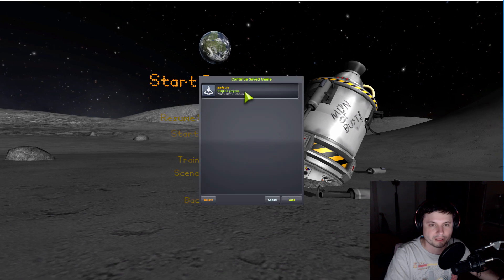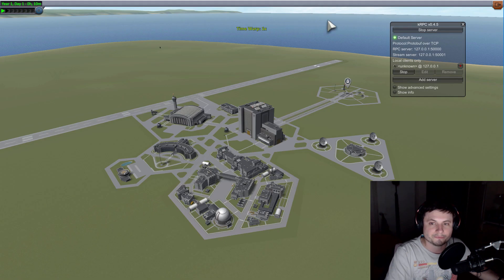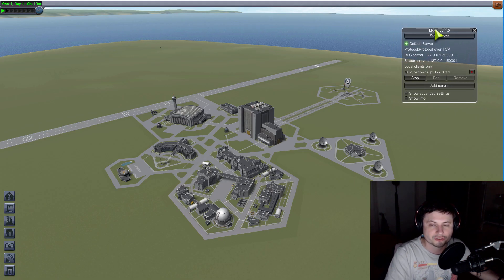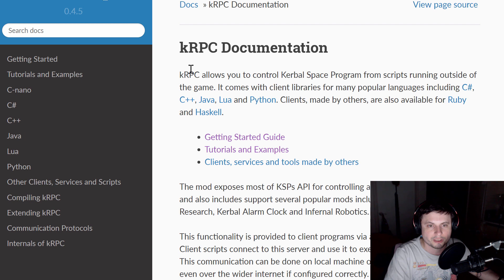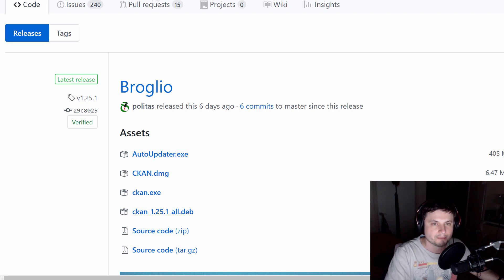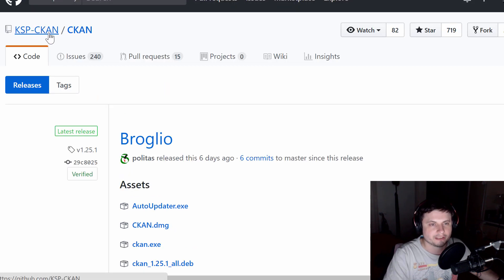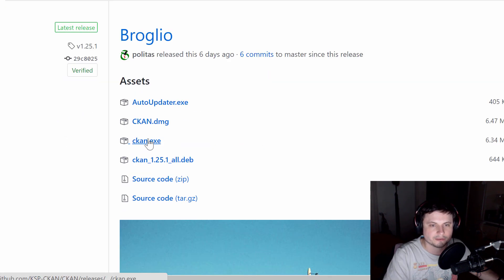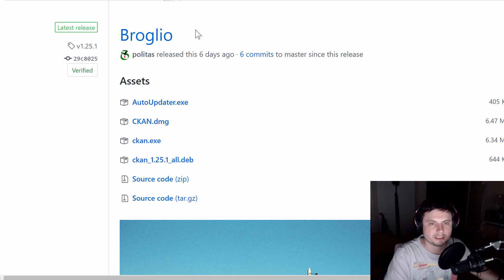We're going to go into the game and start our first programming experience in KSP. I already have it installed, and I'm going to show you how easy it is. All you have to do is download KRPC and install it on your computer. One of the easiest ways is to use what's known as CKAN, the mod installation utility, at github.com/ksp-ccan. Get the Windows or Mac file, run it, and it will allow you to install KRPC.